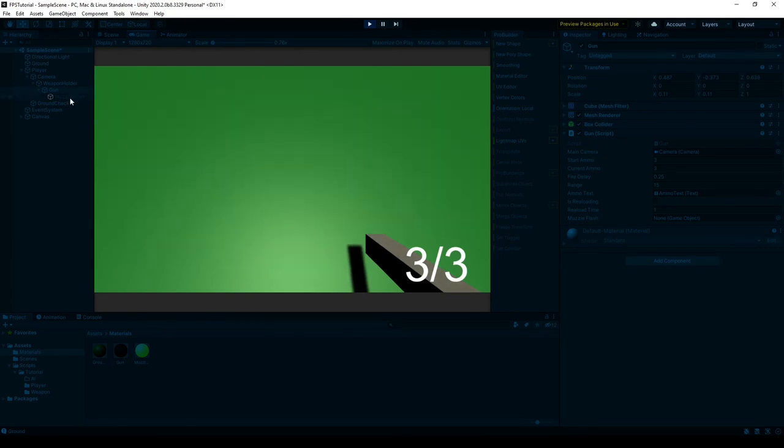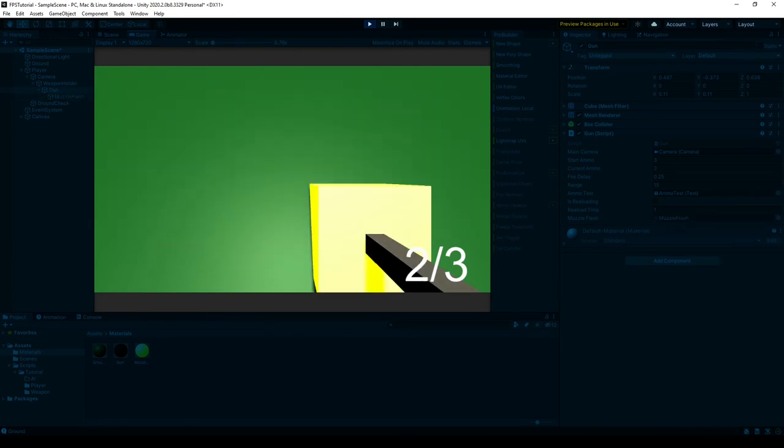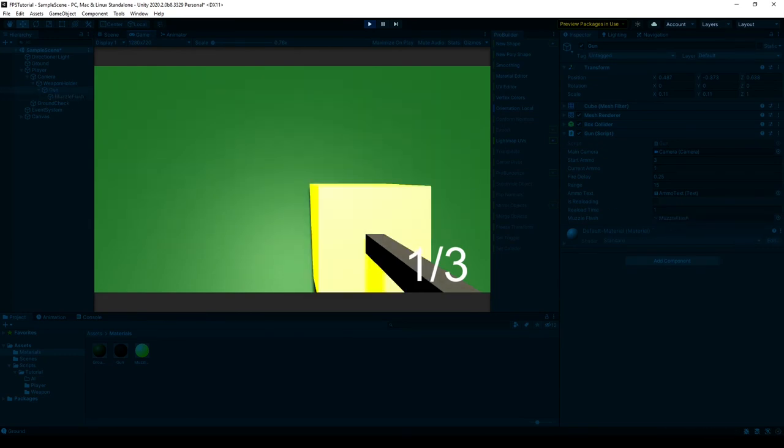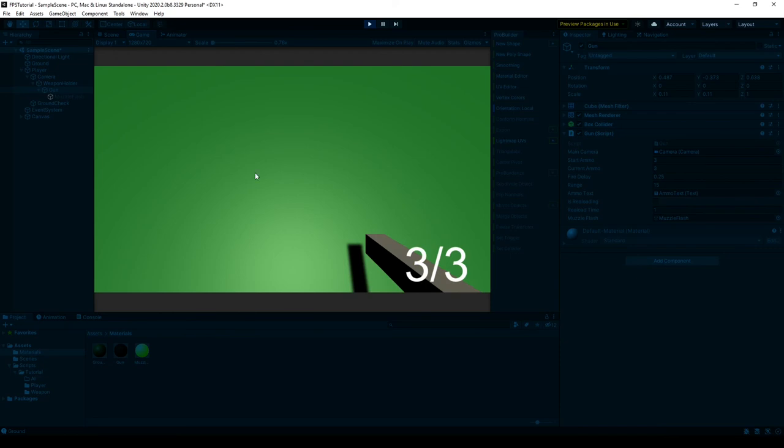We haven't created a reference to it yet. So I can just drag into there. And we can see for one second that it enables it.